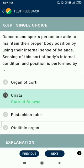Question number 89. Dancers and sports persons are able to maintain their proper body positions by using their internal sense of balance. This sensing of the body's internal conditions and positions is performed by the crista ampullaris.